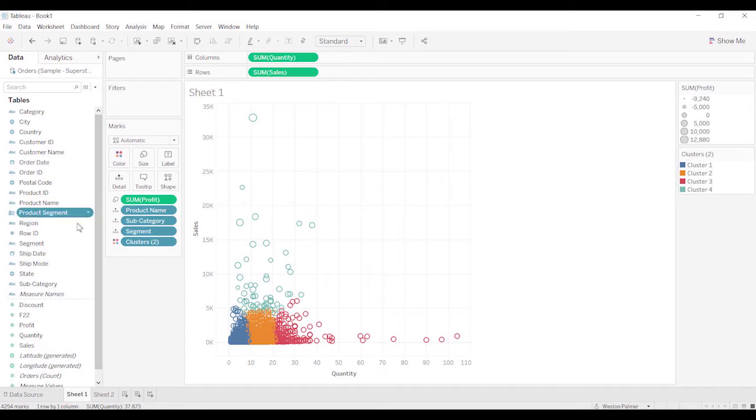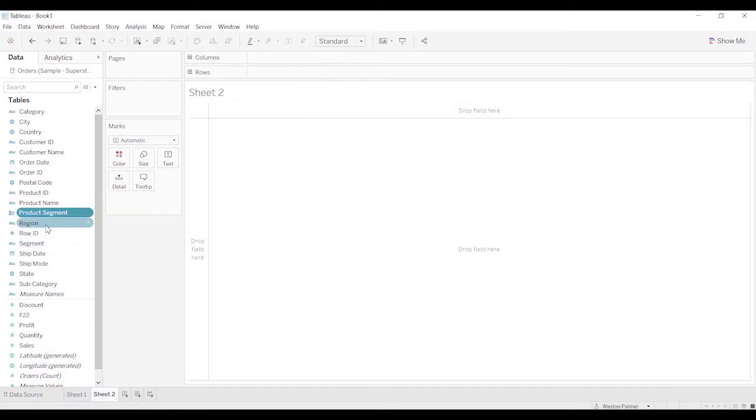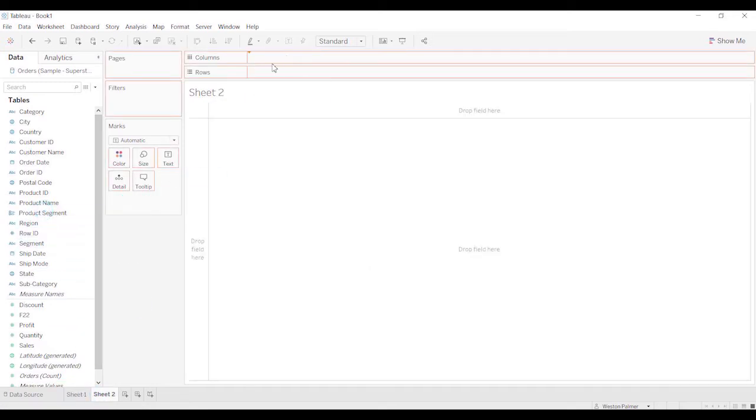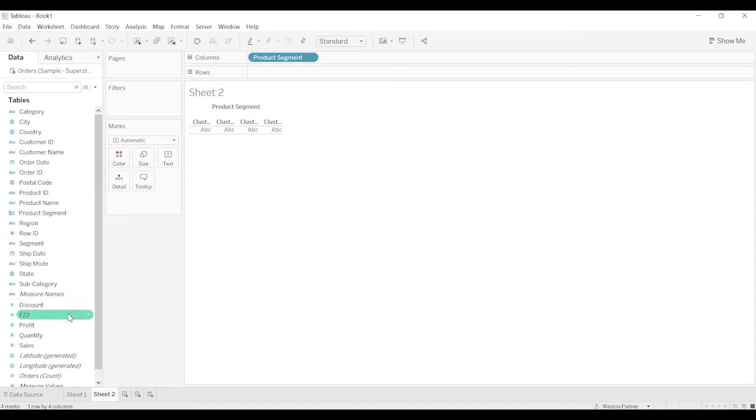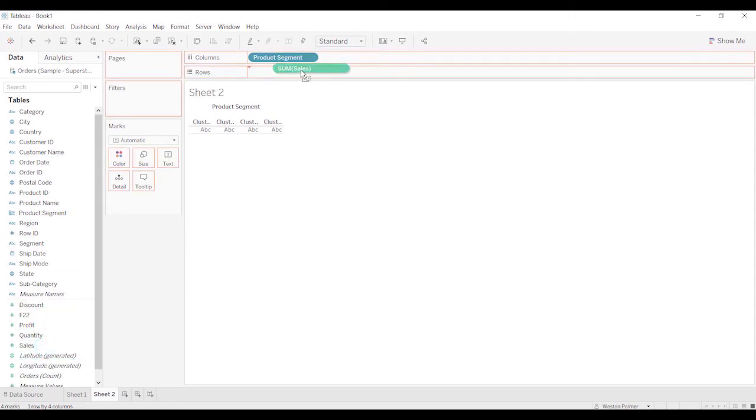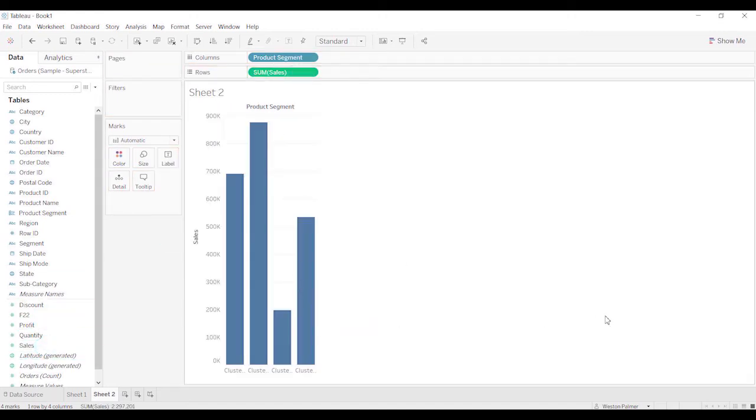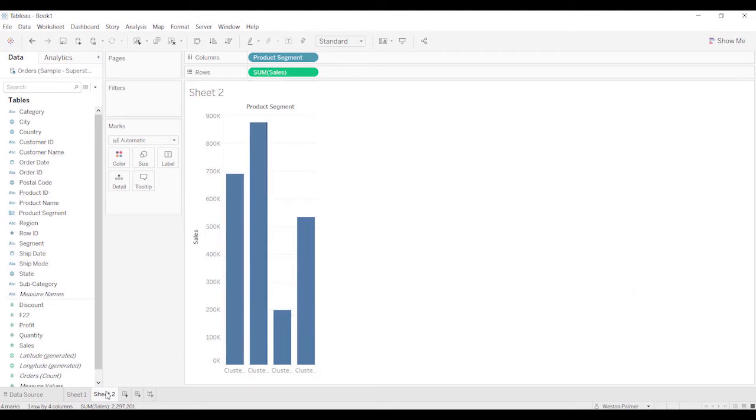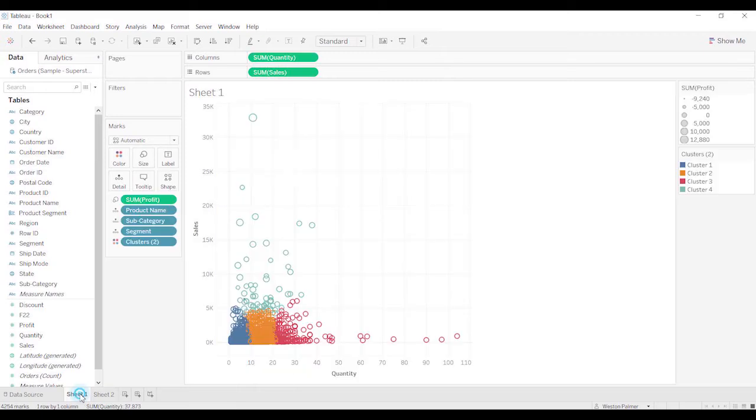And now that will work just like any other group, and you can bring the product segment under columns and bring the sales under rows, and there you go. So you use it just like any other group, and you could use it throughout your dashboards and file.